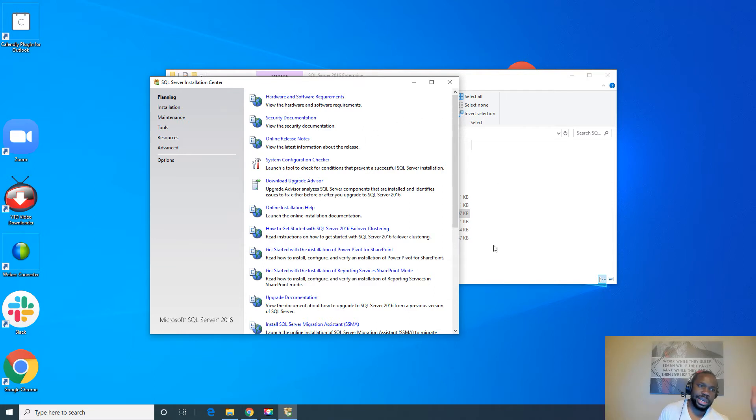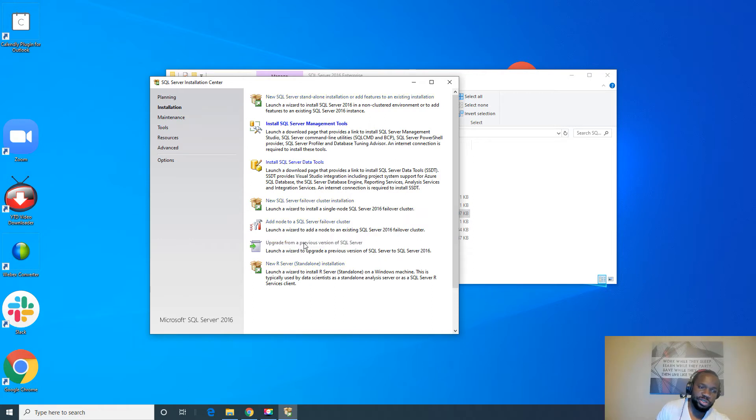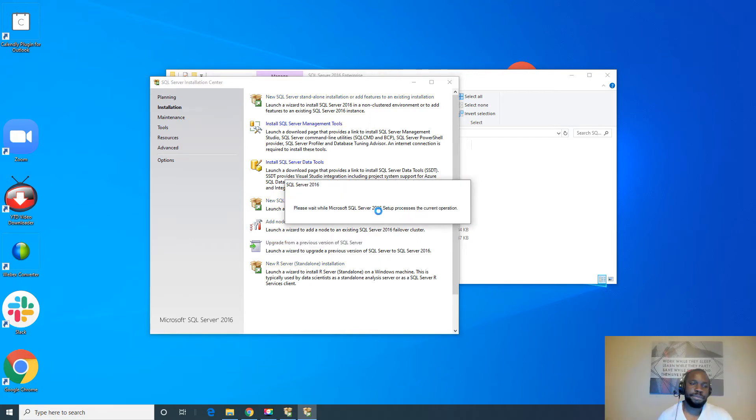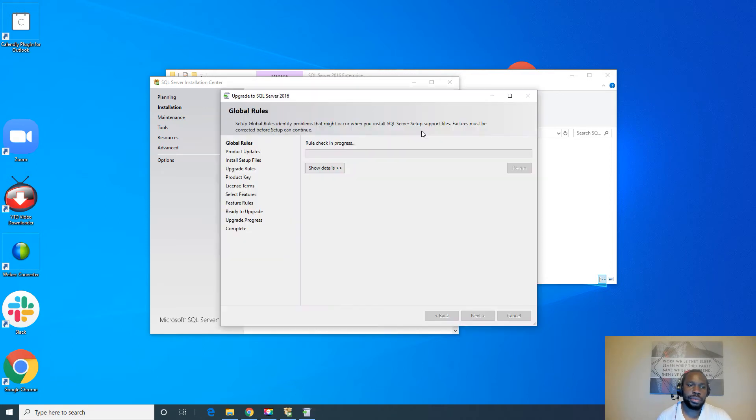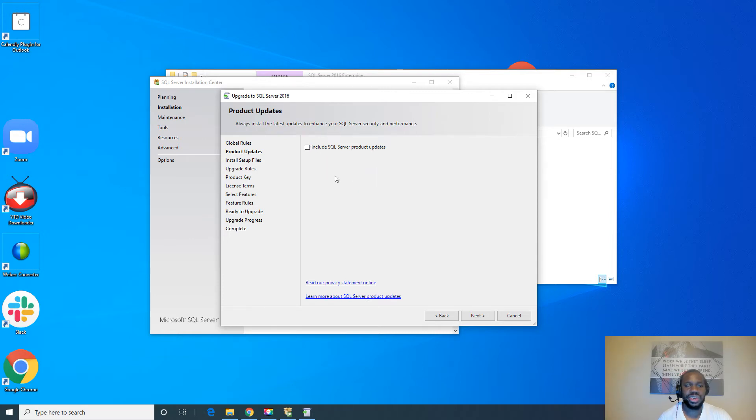Alright, so now that we have this installation setup, to the left you see that we have installation. We're not doing any of this. We're going to do an upgrade. So go to upgrade from previous version, select that option. Alright, let's try to check the update. I'll uncheck that just to make it easy. I'm trying to get through this quick.